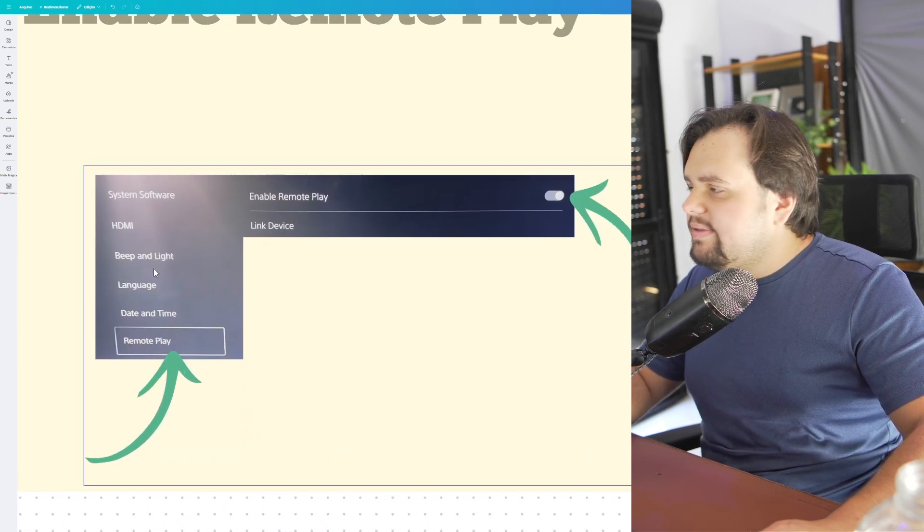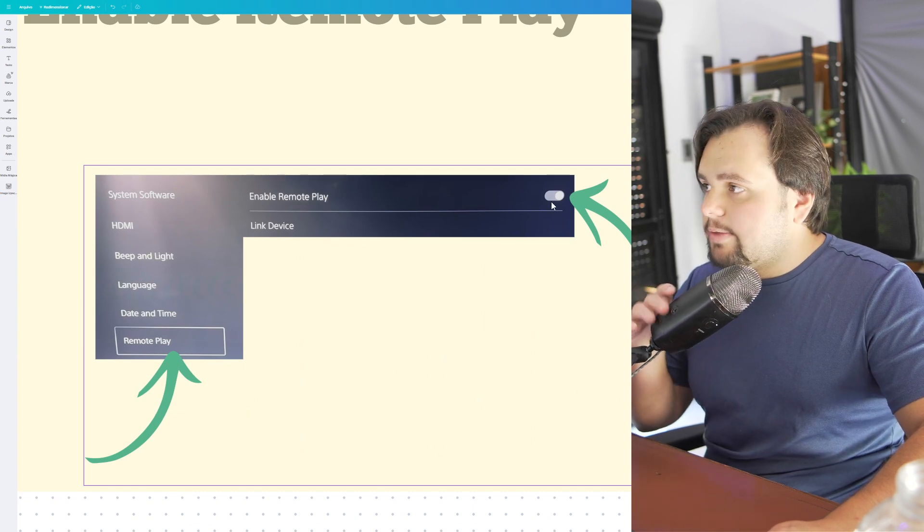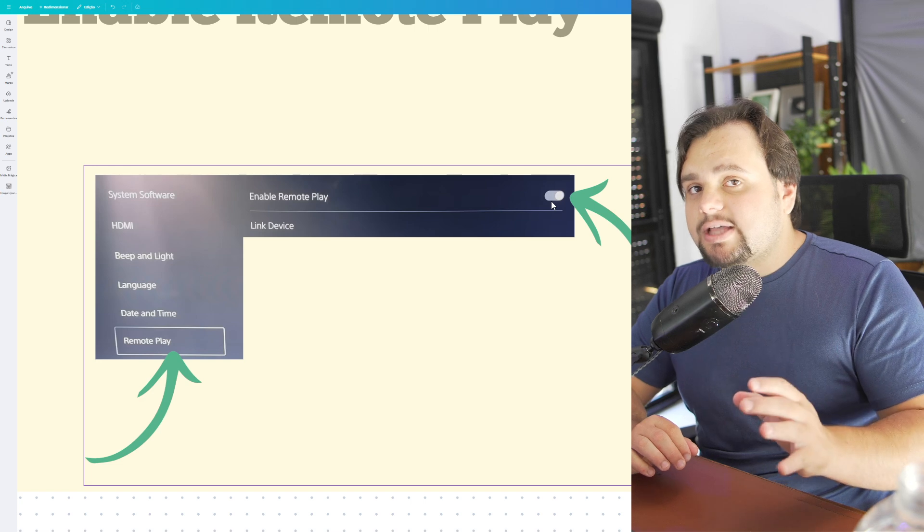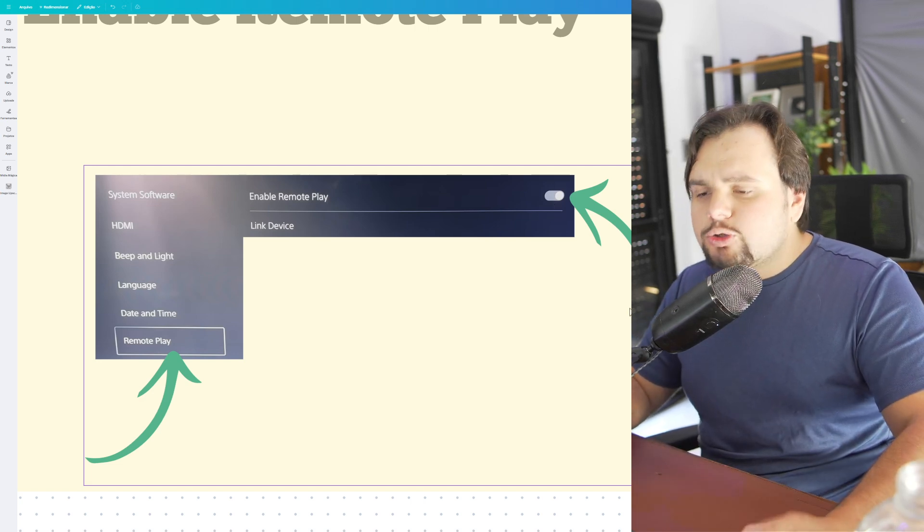Enable Remote Play. This is the first step.